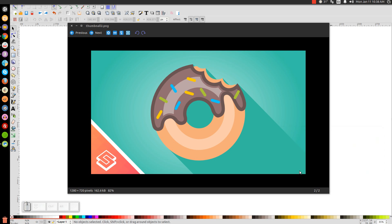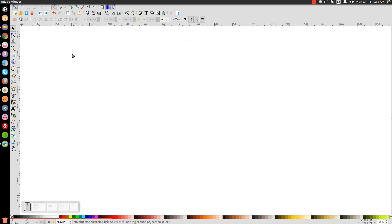This is Nick with LogosByNick.com, and in today's tutorial I'll be showing you how to create a vector flat style donut with a bite taken out of it using Inkscape. At any point in this tutorial, you can look down at the bottom left-hand side of my screen to see what keystrokes and mouse clicks I'm using. So with that being said, let's get started.